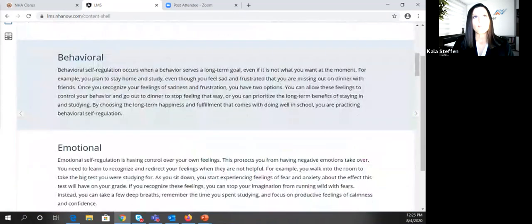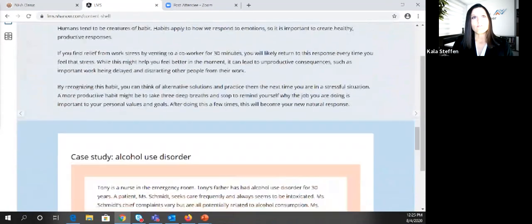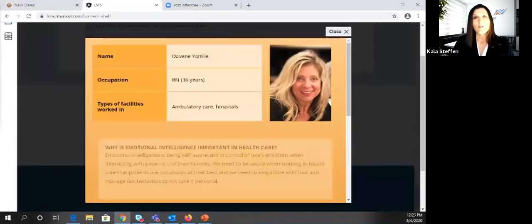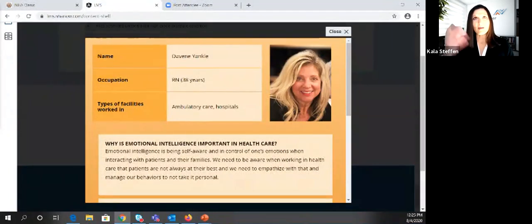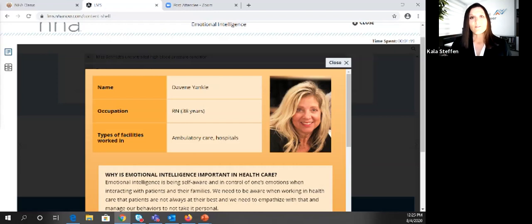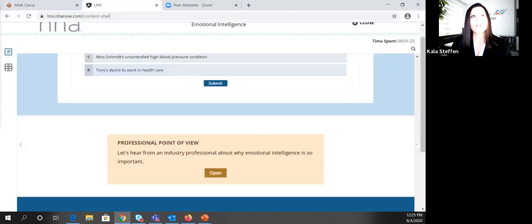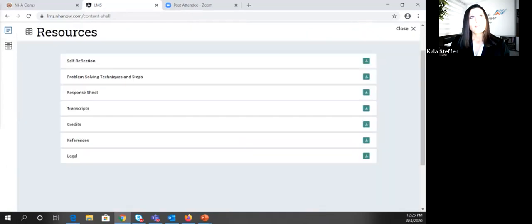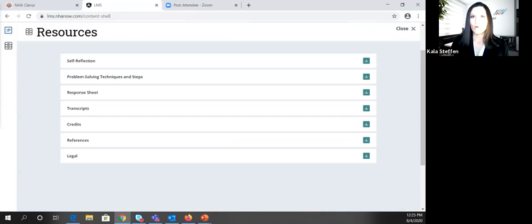We've plugged in case studies, journaling prompts, and multiple choice questions to keep learners engaged. In addition to those engaging elements for candidates, we've also plugged in professional points of view — here they'll hear from an industry professional about the topic. In this case we're looking at emotional intelligence, and candidates hear from an RN with 38 years of experience about the importance of emotional intelligence and examples of how it's played a role in her career. We'll hear from a wide variety of industry professionals, reinforcing what candidates are learning.